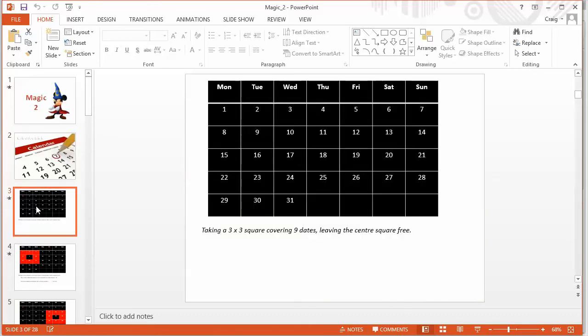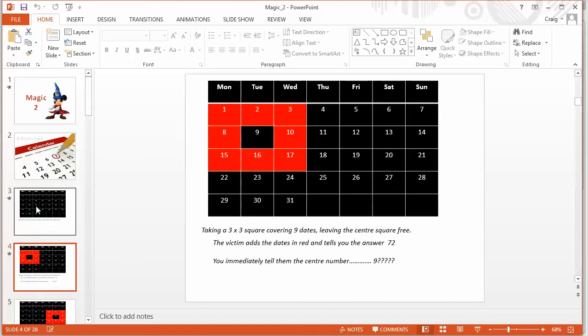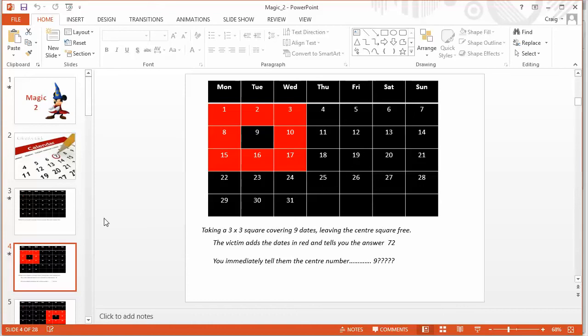The first is a calendar trick and it works like this. You present students with a calendar and you get them to draw a three by three square that covers nine of the dates and always leaves one of the dates free in the middle. And if your students add up the totals of the dates going around the outside and tell you the total, for example in this case 72, you can straight away tell them that that centre number that they've left uncovered is nine. And now towards maths teachers, we can kind of see where this is going. But to students, this is an absolutely fascinating thing. And my year sevens couldn't get their head around what was going on here. So I got them to draw another box and call out the total and straight away I could tell them what the number was in the centre.